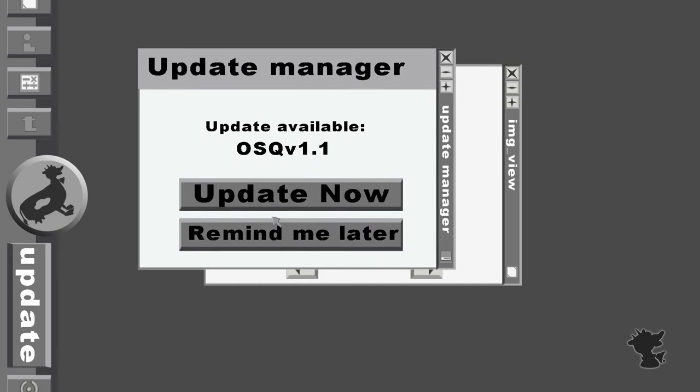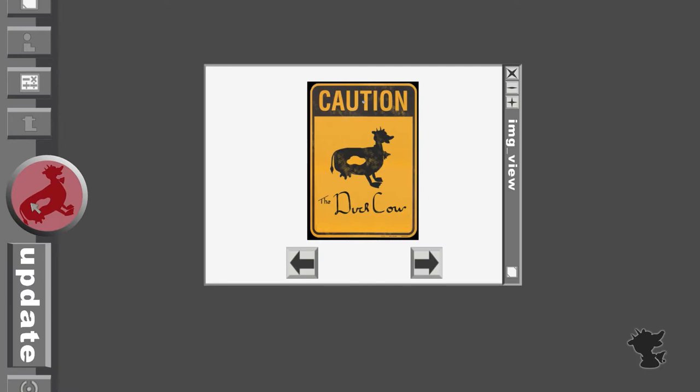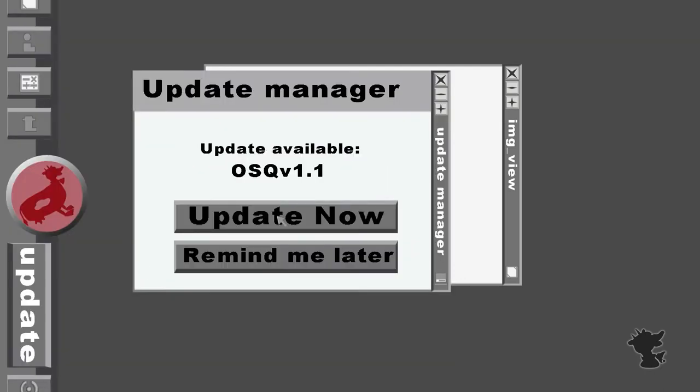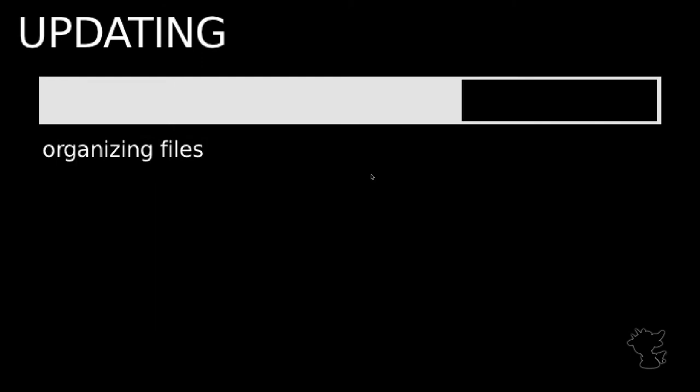So if I were to say remind me later, it opens this as a reminder. I can open this again, check update, yes, update now. So if I click this, it goes to the update screen.